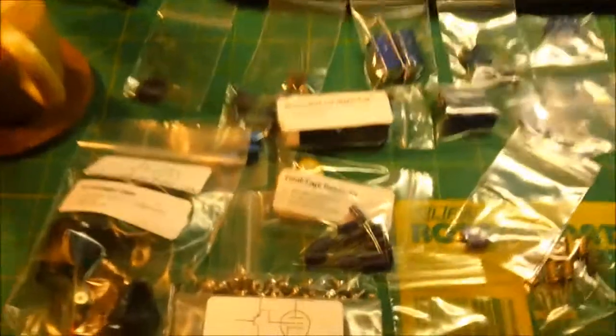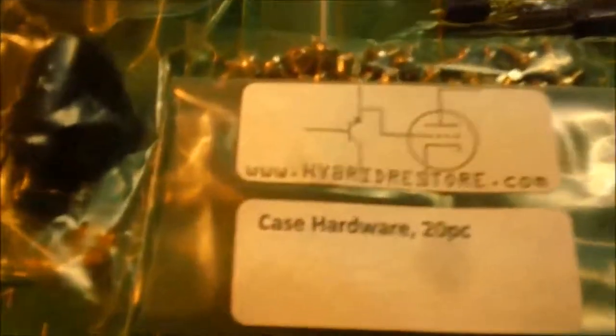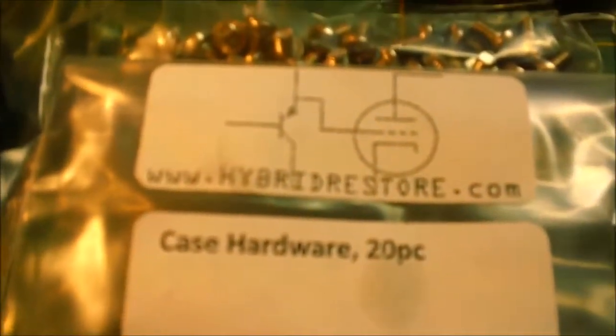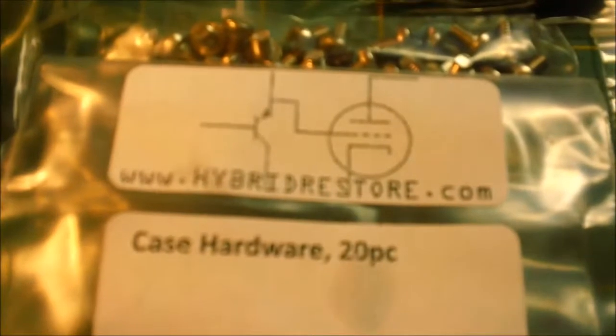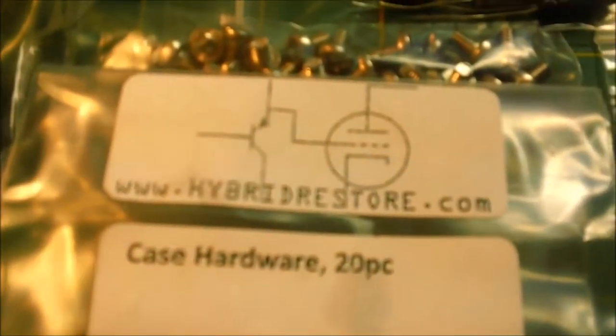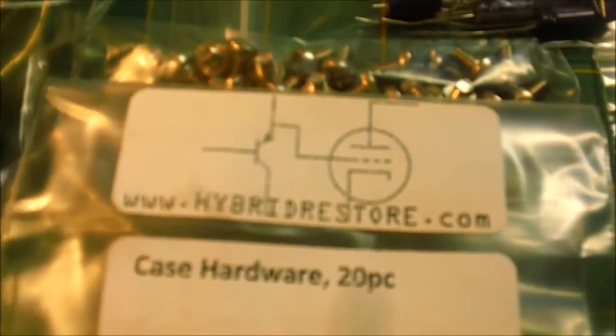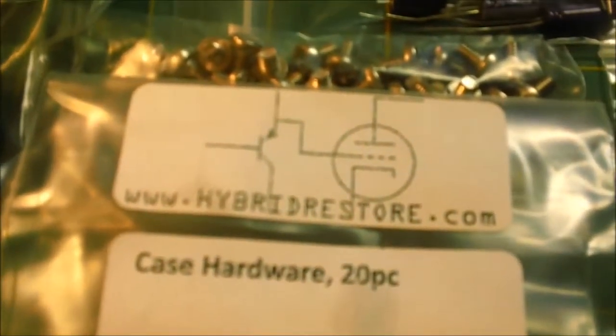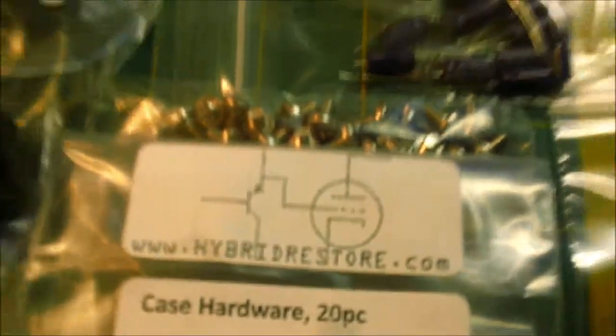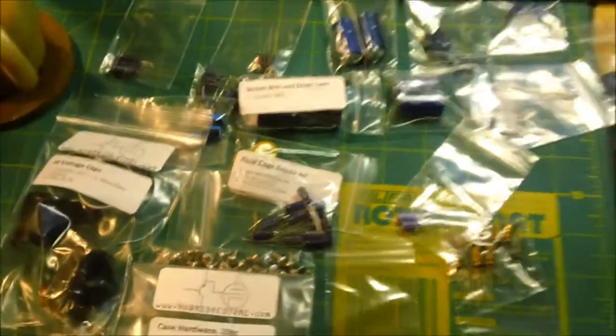This is a rebuild kit that I got from hybridrestored.com. His name is Jim. He's a real great guy to work with. He will find what you need. If he doesn't have it in stock, he might be able to track it down for you.